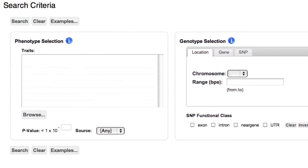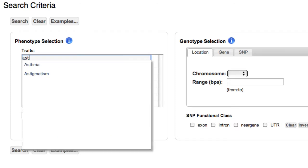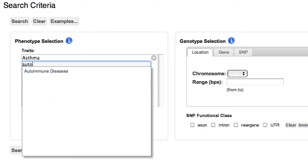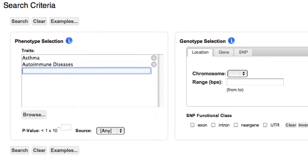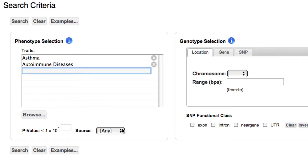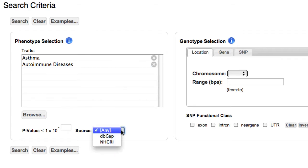I'm interested in asthma, so I'll start typing asthma under Traits, then select the term. I also want data on autoimmune diseases, so I'll add that. I could set a p-value cutoff or select a source, but I'll just click Search.